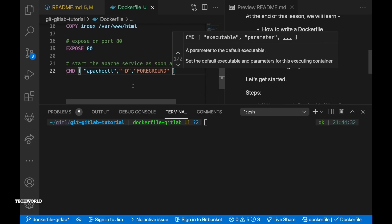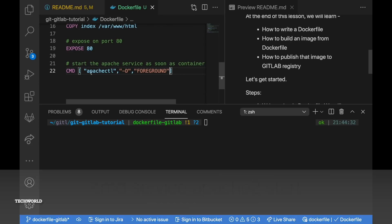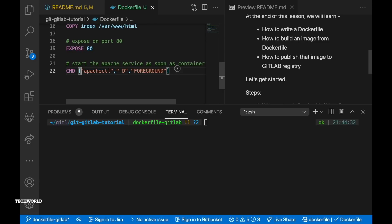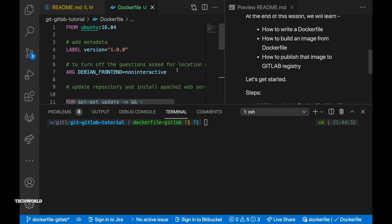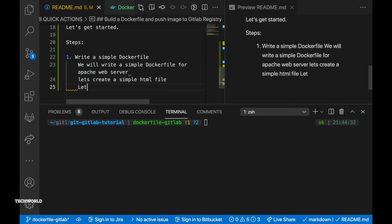Which is CMD apachectl the flag -D foreground. You could have also run CMD service apache2 start or systemctl apache2 start but in our case we are just going with this command. So our docker file creation is done.